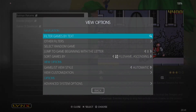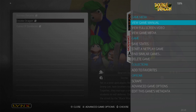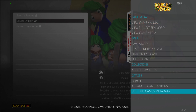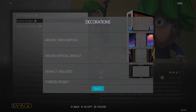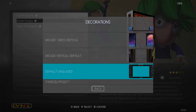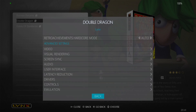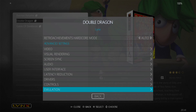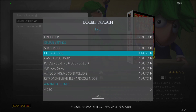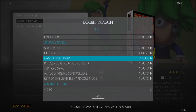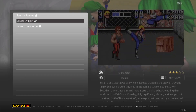I'm going to show you how to do this with the Double Dragon game. Press A on the game title to bring up options only for Double Dragon. Go to Advanced Game Options, then Decorations — we've got the Bezel Project at the bottom, and also Default Unglazed. If I turn this off and put None, and set the Aspect Ratio to Full just to test, with Vertical Sync set to Yes, let's open up Double Dragon.